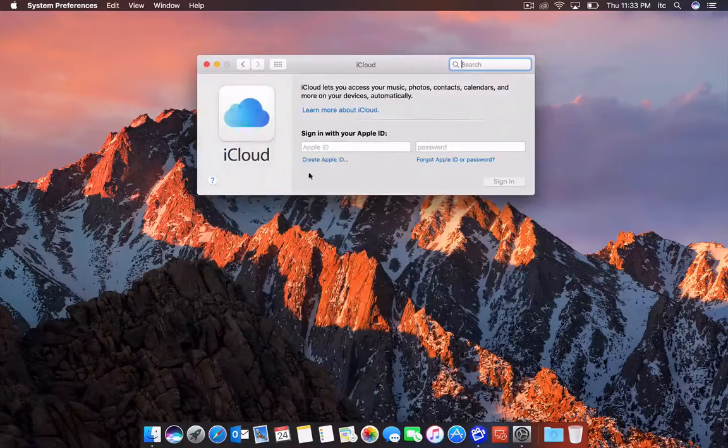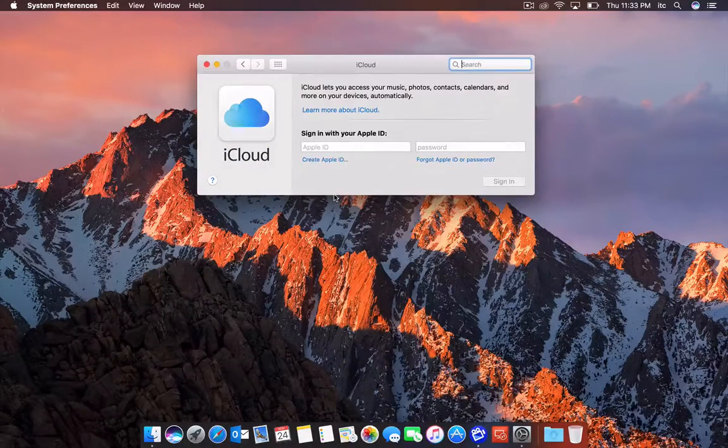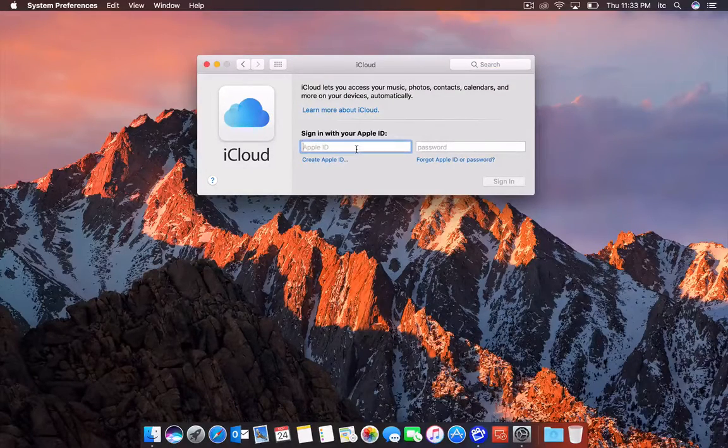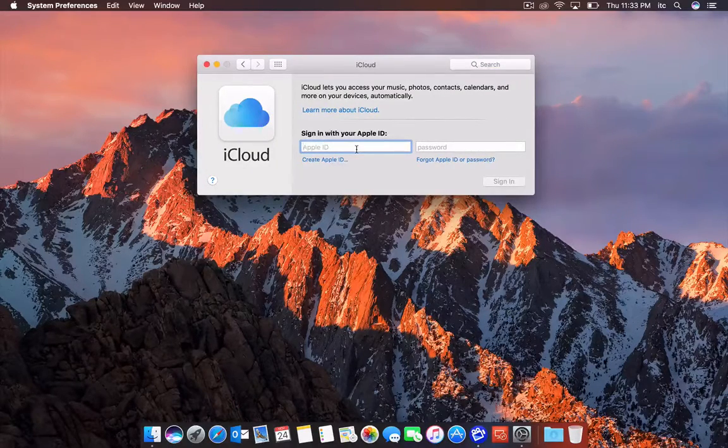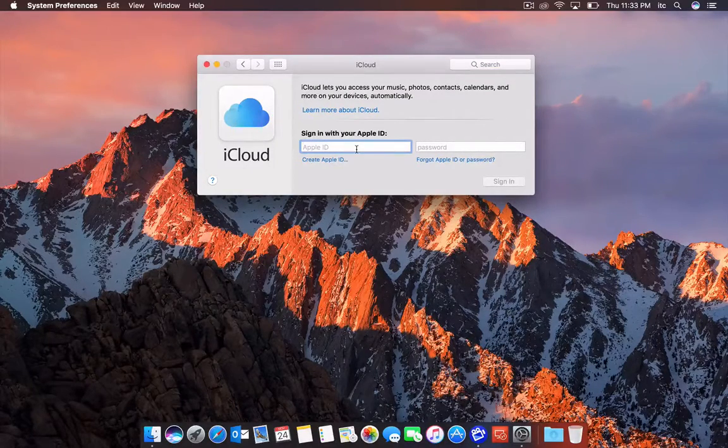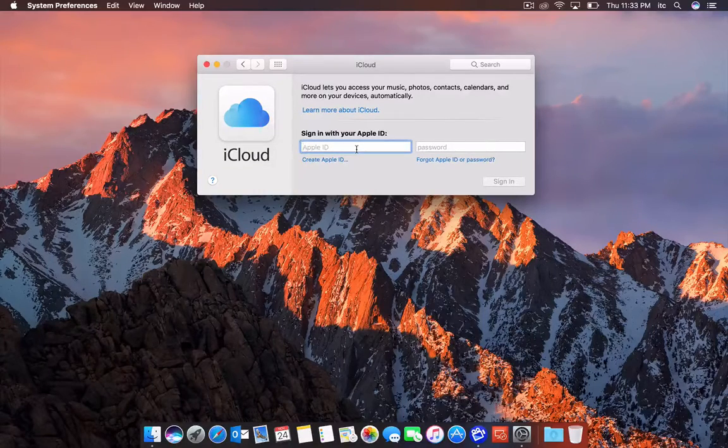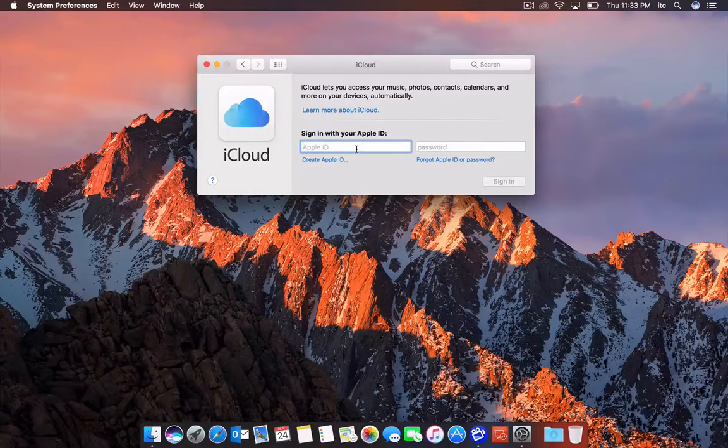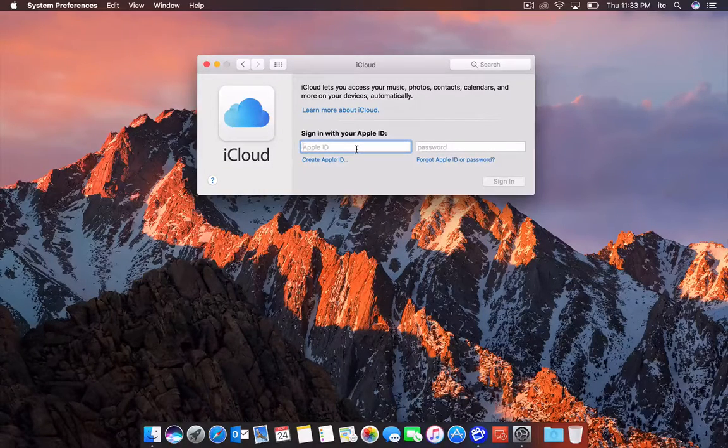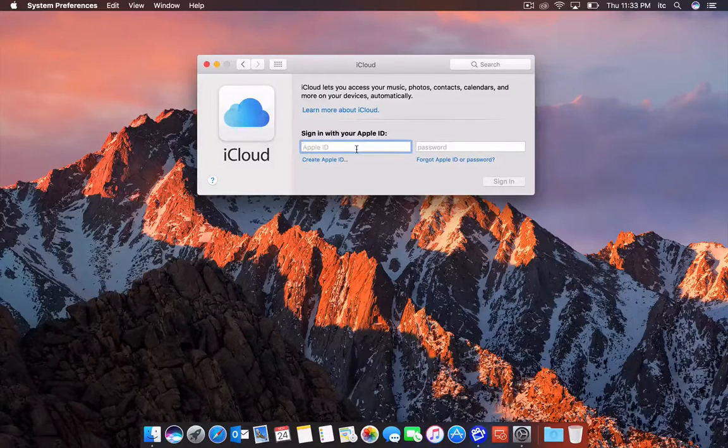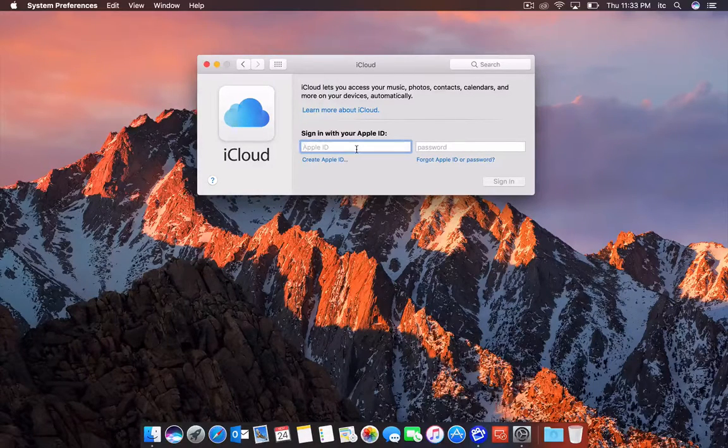And then here's where you'll type in your Apple ID. This is your main Apple ID. You can find out what this is by accessing it on your phone or another Apple device and see what you're using there. But you want to make sure you're using the correct and the same Apple ID across all your devices.